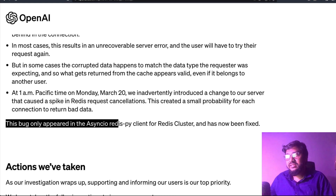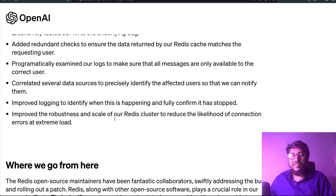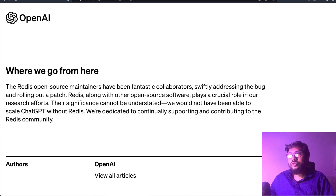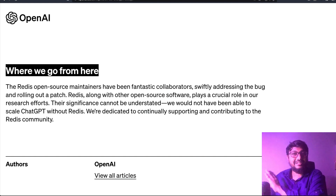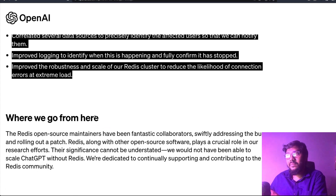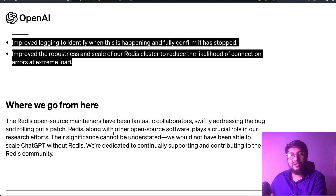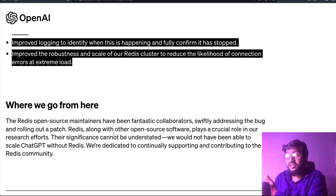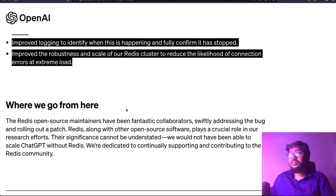This bug only appeared in the async IO redispy client for Redis Cluster, which has now been fixed. OpenAI mentioned that Redis open source maintainers have been fantastic. The 'Where we go from here' section doesn't say much about concrete steps OpenAI itself is taking — it mostly praises the Redis maintainers, which is appreciated, but it was surprising to see so little about OpenAI's own next steps.